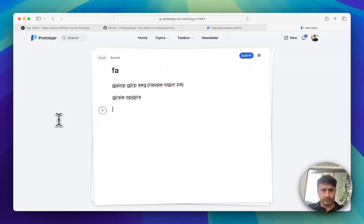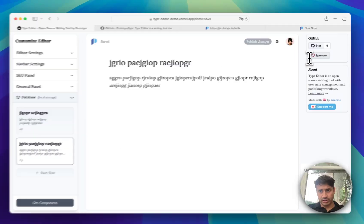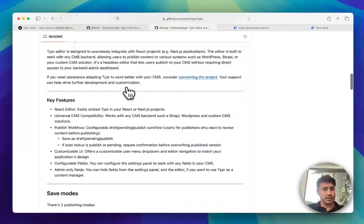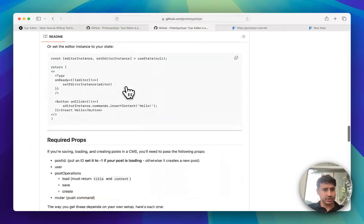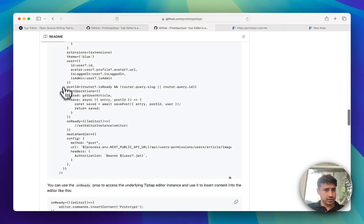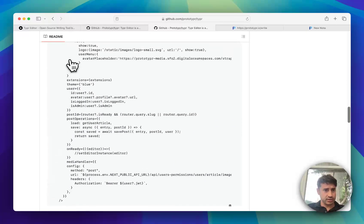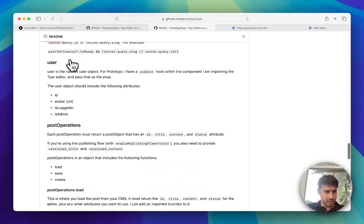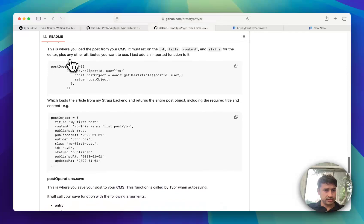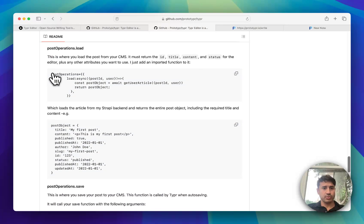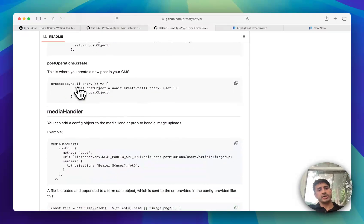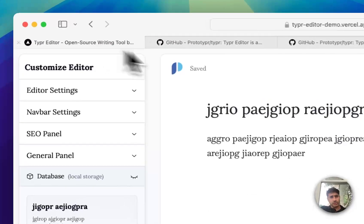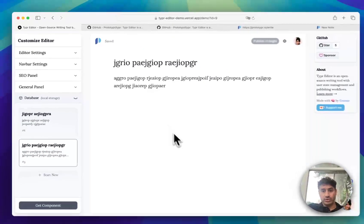In GitHub you can click here, it has some documentation on how you use it, like the props you need and the post operations. So when it saves the post or when it loads the post, what data is needed, and then you can upload pictures and stuff too.